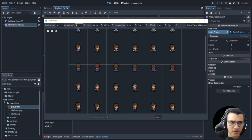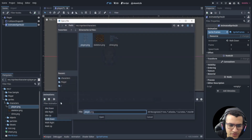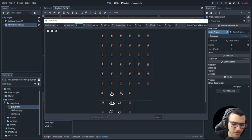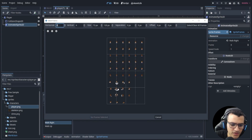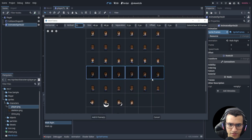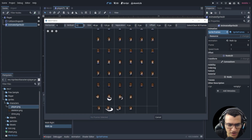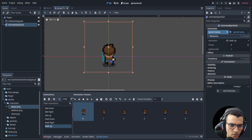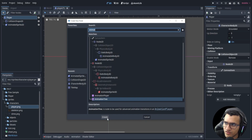For 'walk down' do the same thing — six and ten. Then 'walk right' — six and ten — find the walk right row and add it. I'm including all of this in case anyone gets confused. Here's 'walk up' — add those frames. We don't want attack animations since this is a Pokémon-style game, not an action RPG.